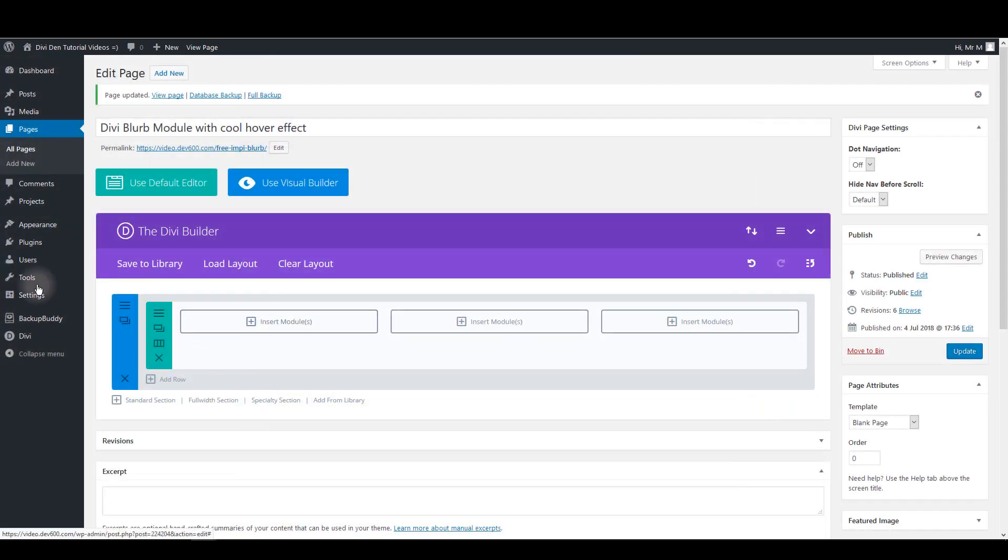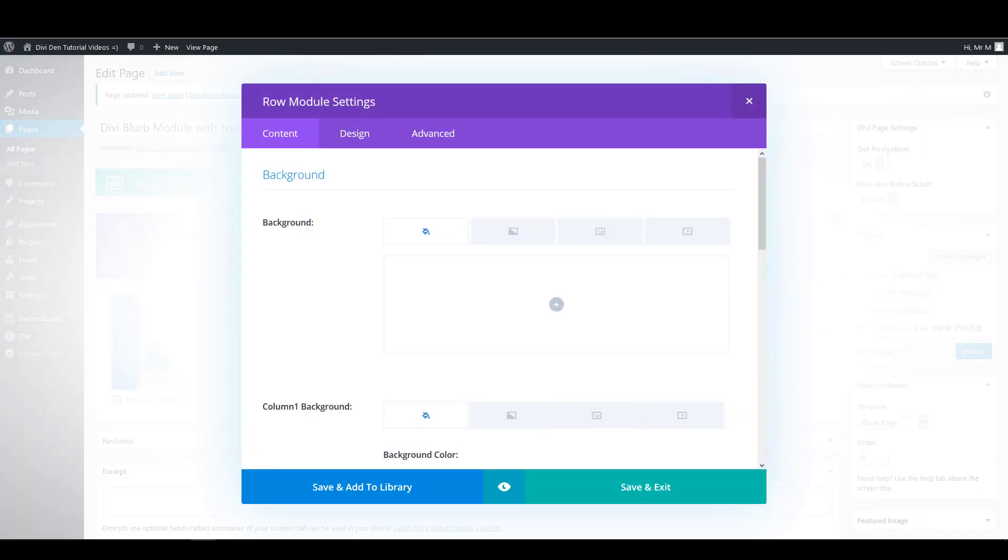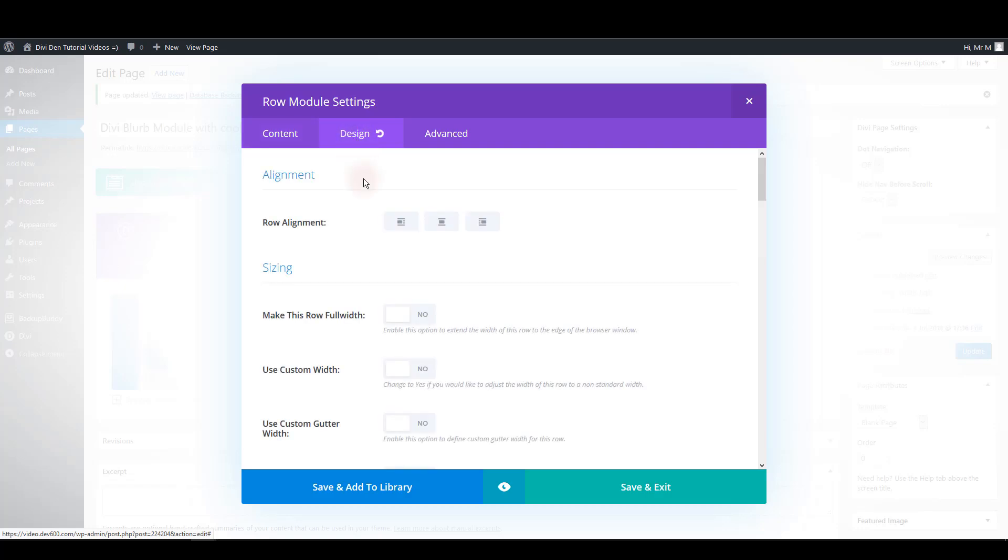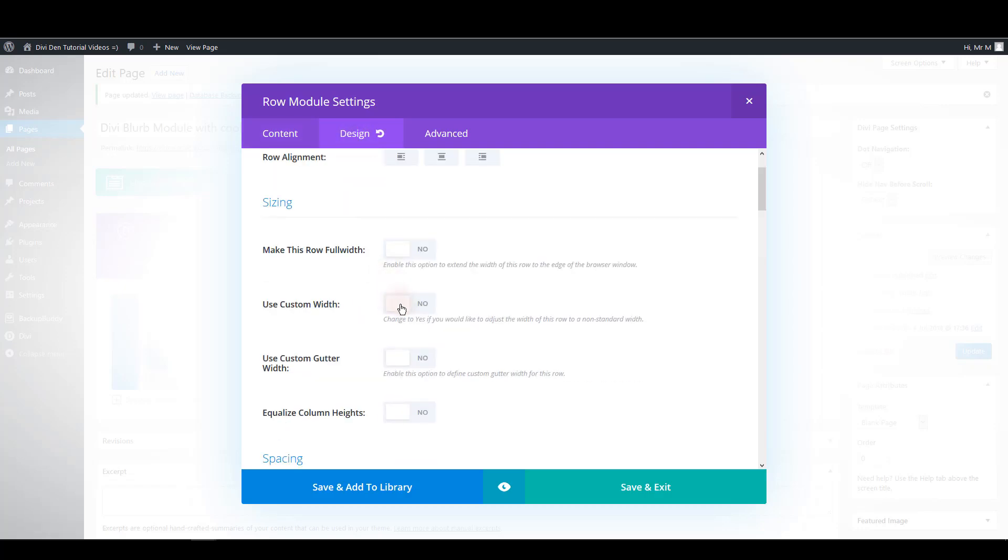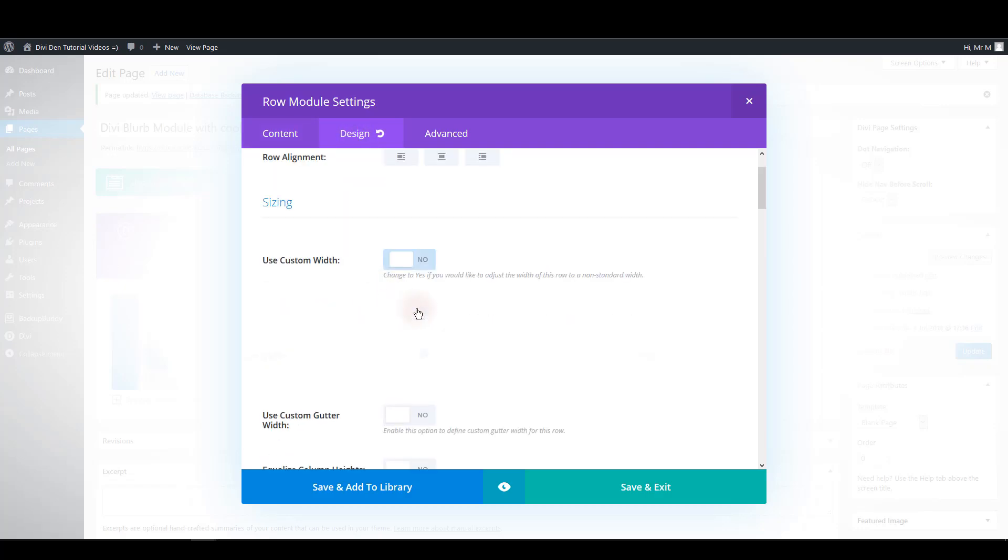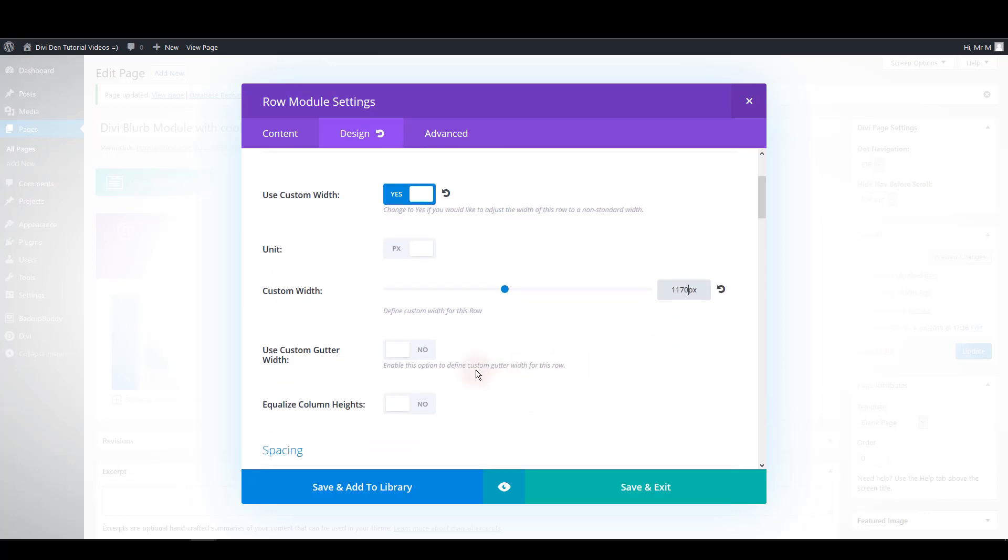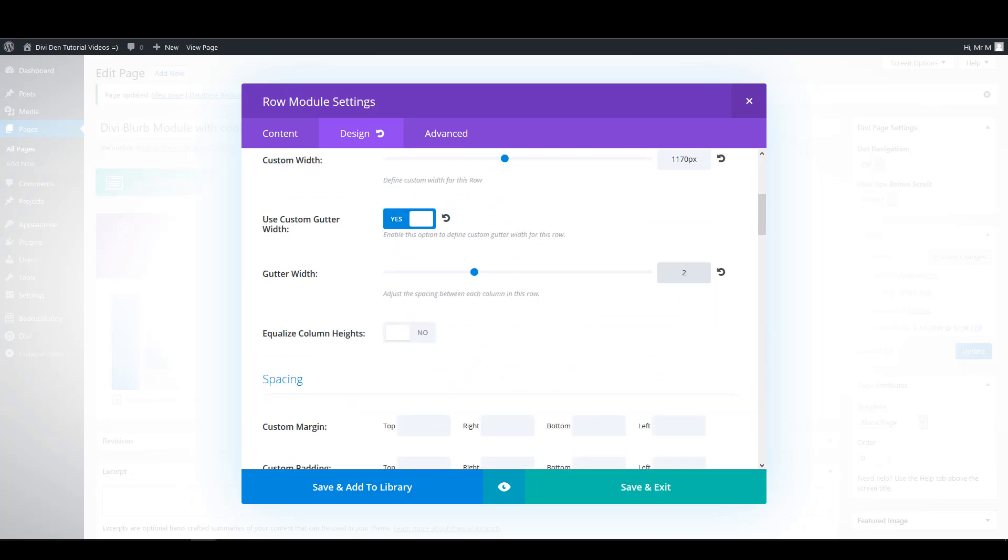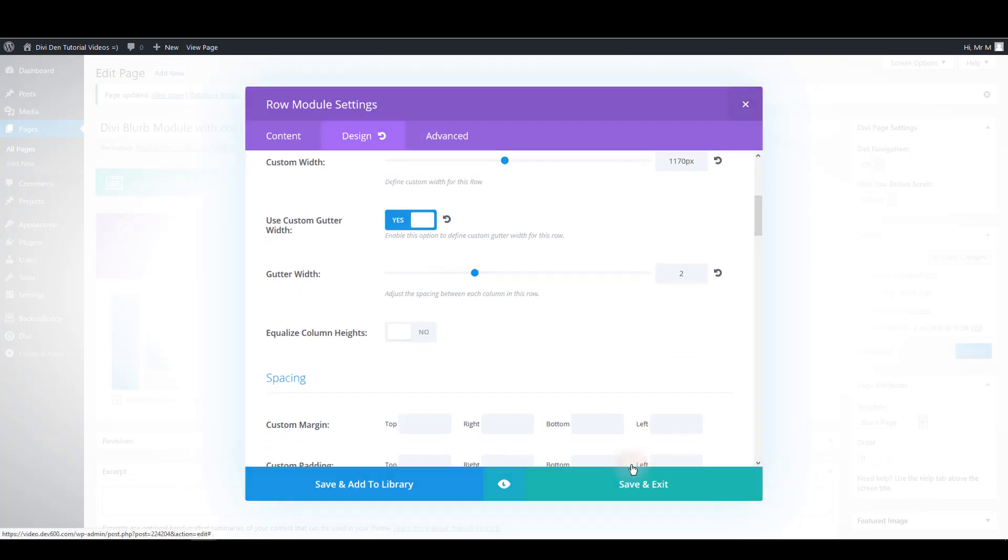Go to row settings and inside the design options choose to use the custom width and make it one thousand and 170 pixels. Also use the custom gutter width and make it two. That's it for the row settings.